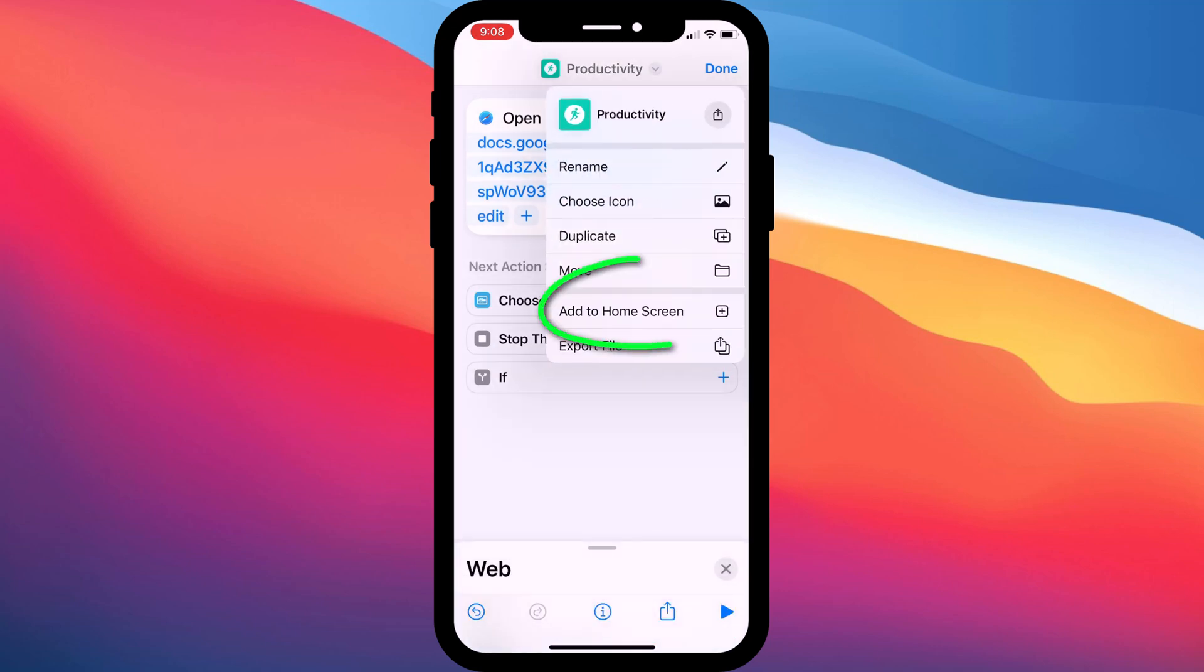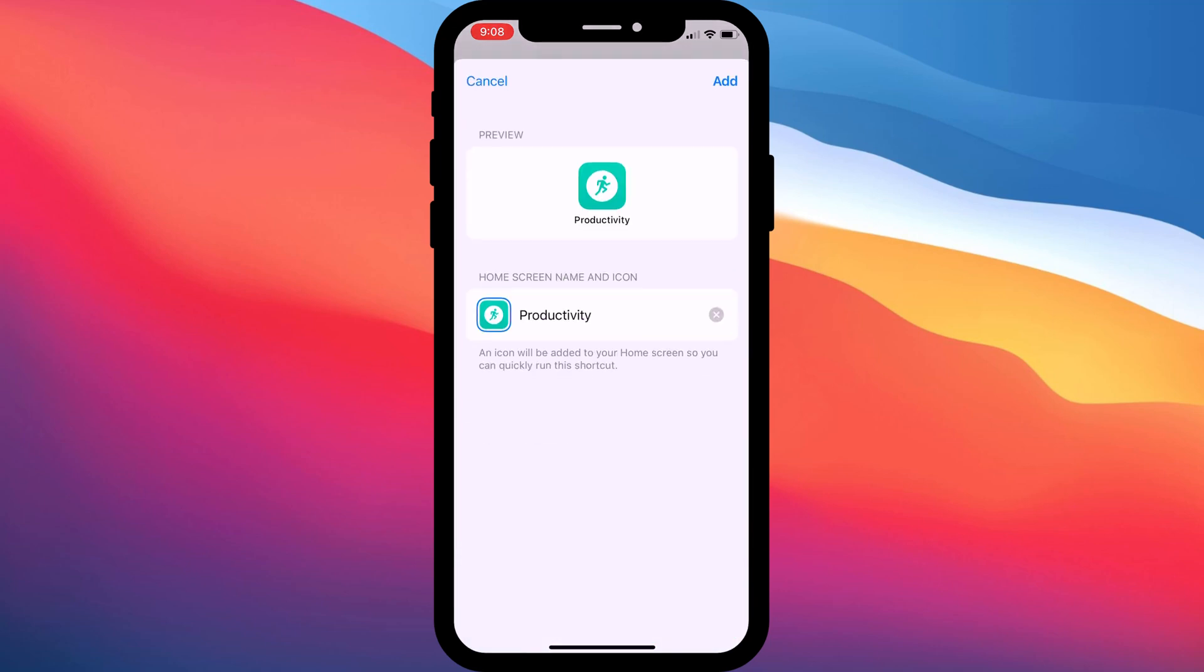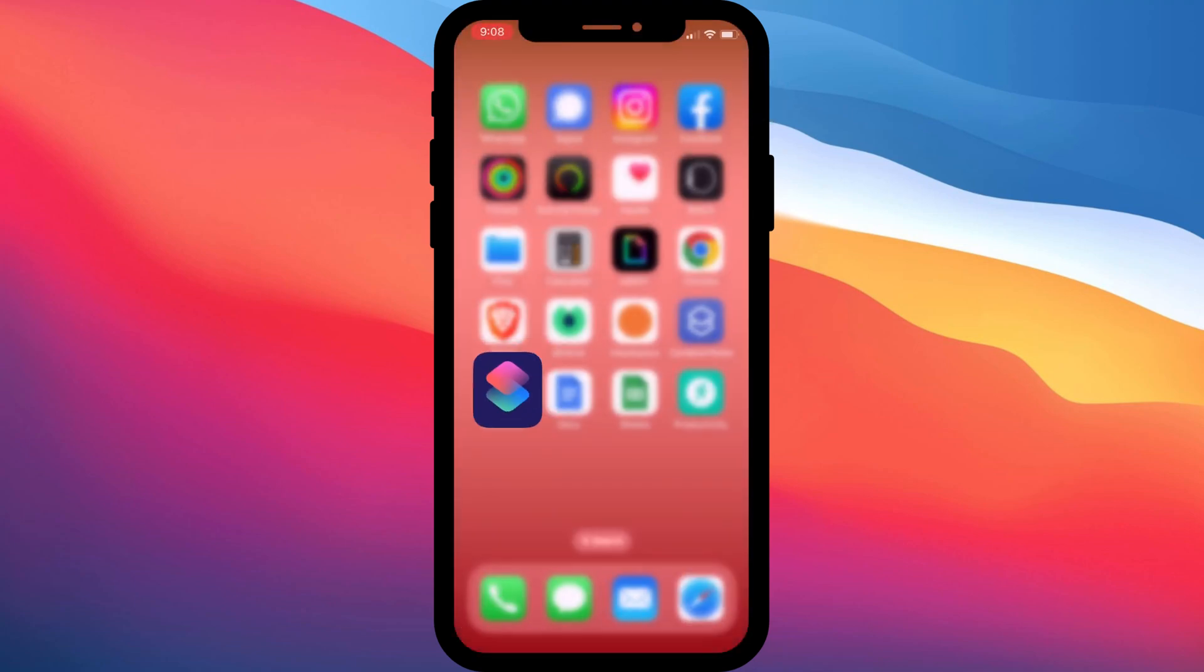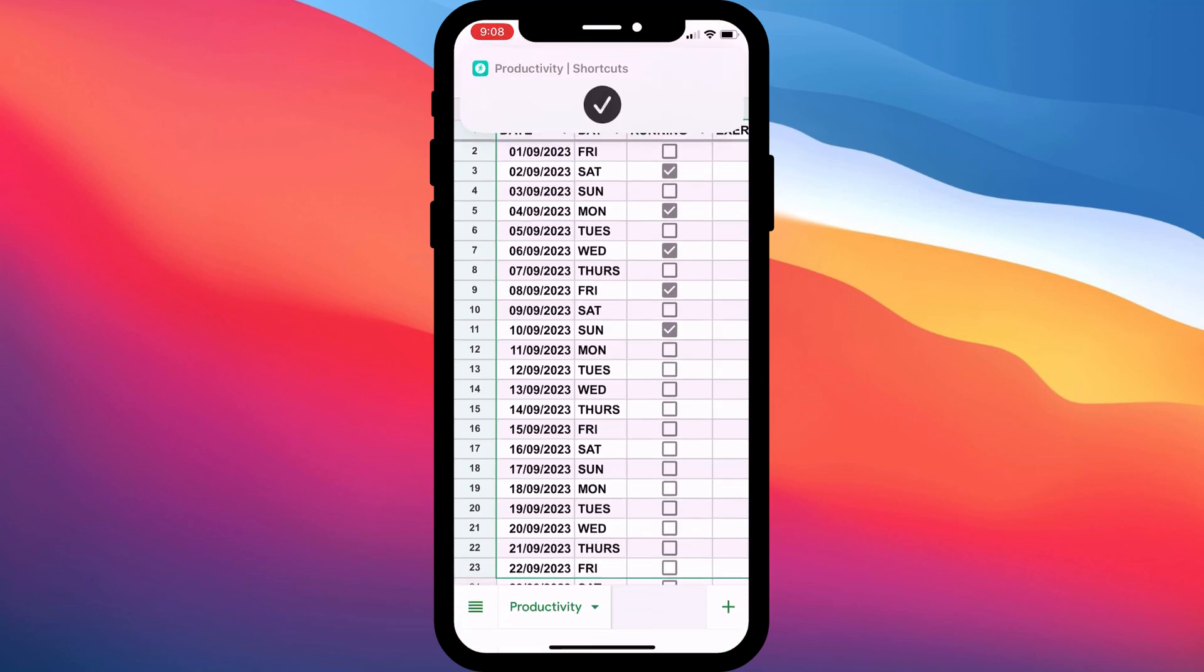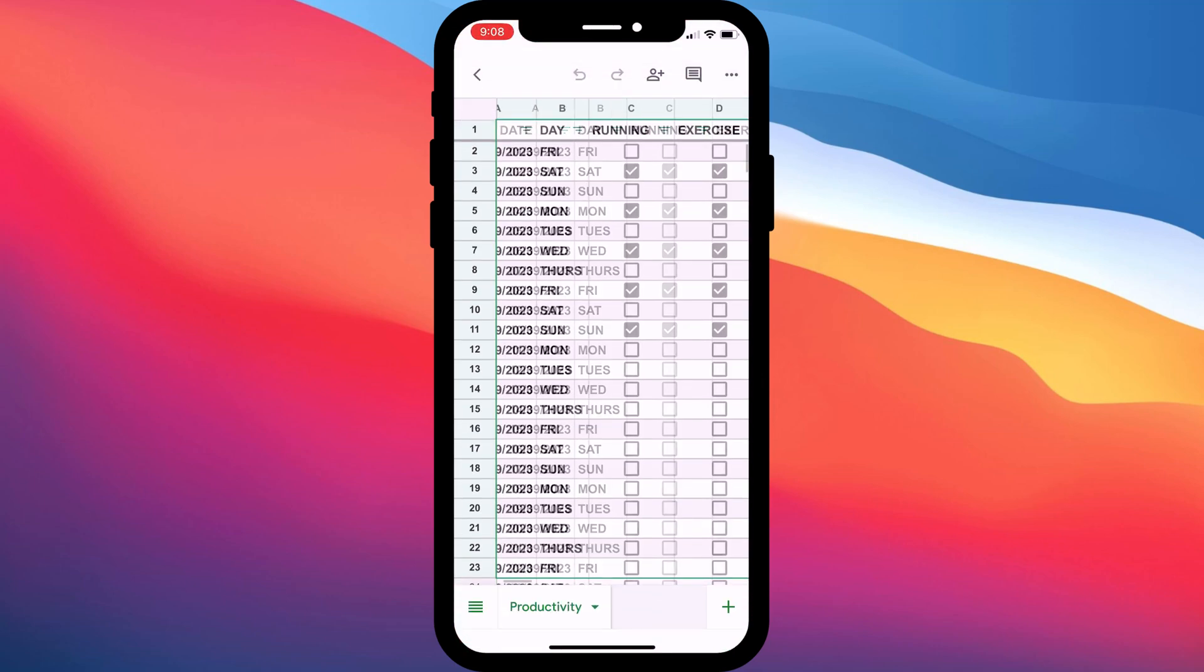Now I can tap on the drop-down arrow again to add my shortcut to my home screen. Click Add and there we are. Here's my link to my Google Sheet and if I tap on it, it takes me straight to the spreadsheet, which I can edit on the fly.